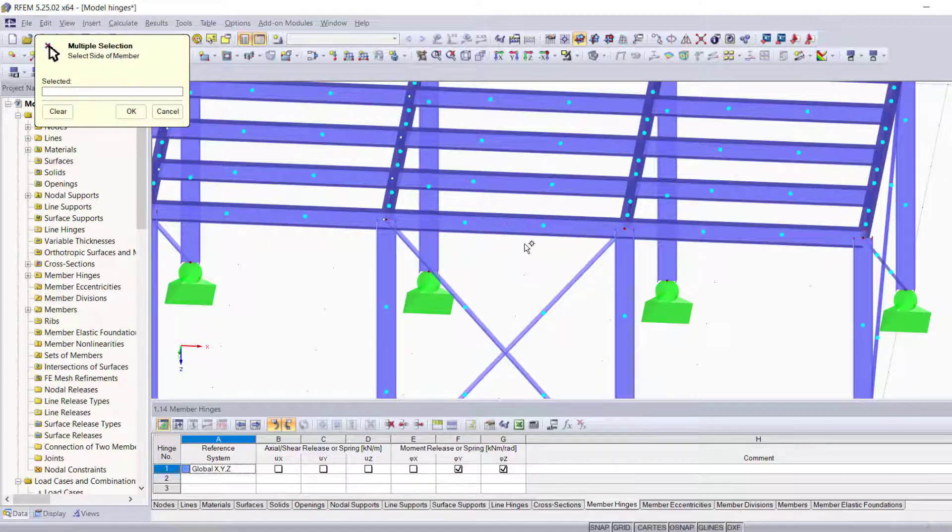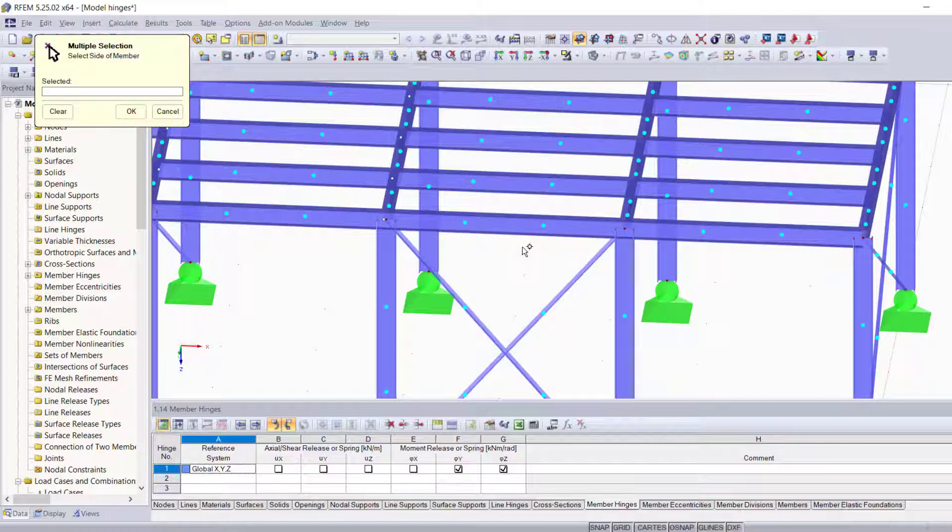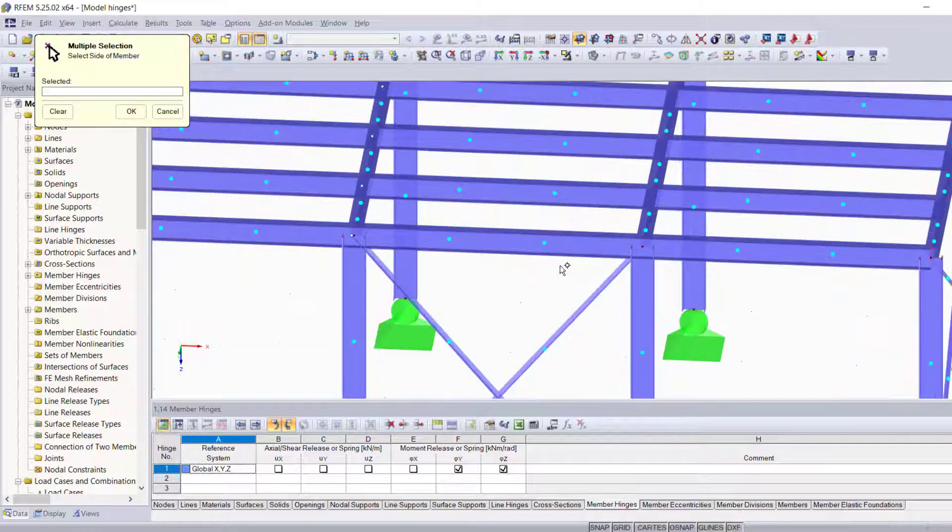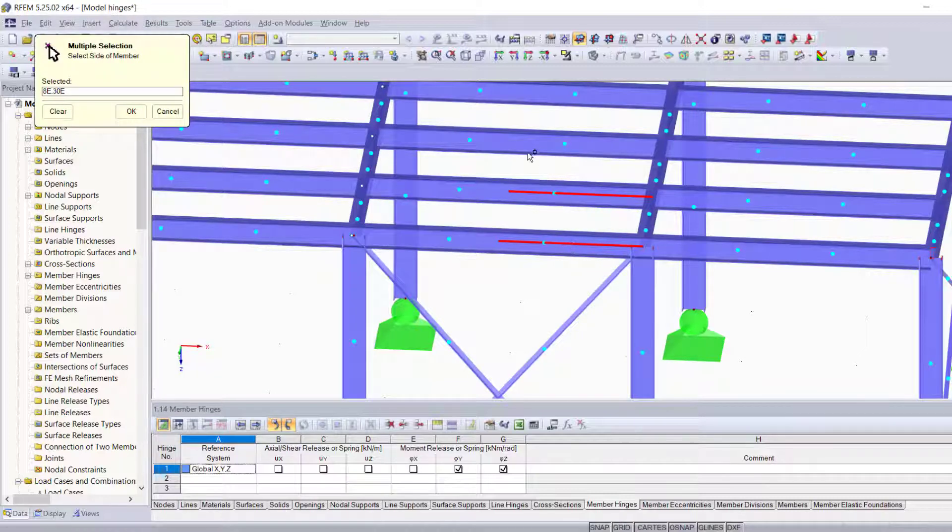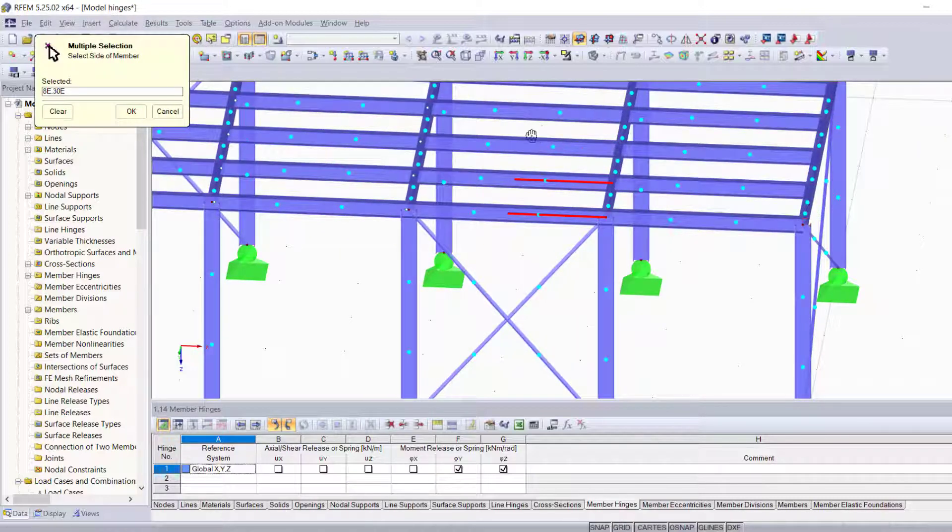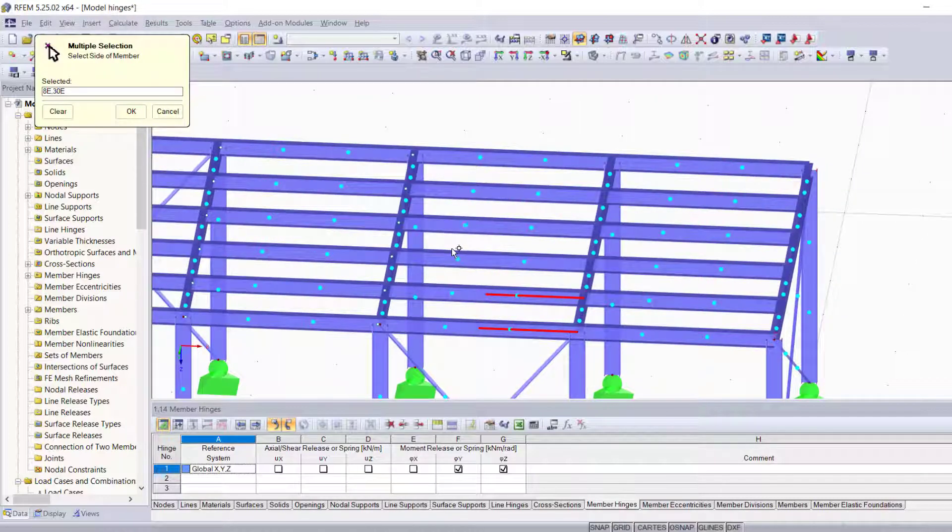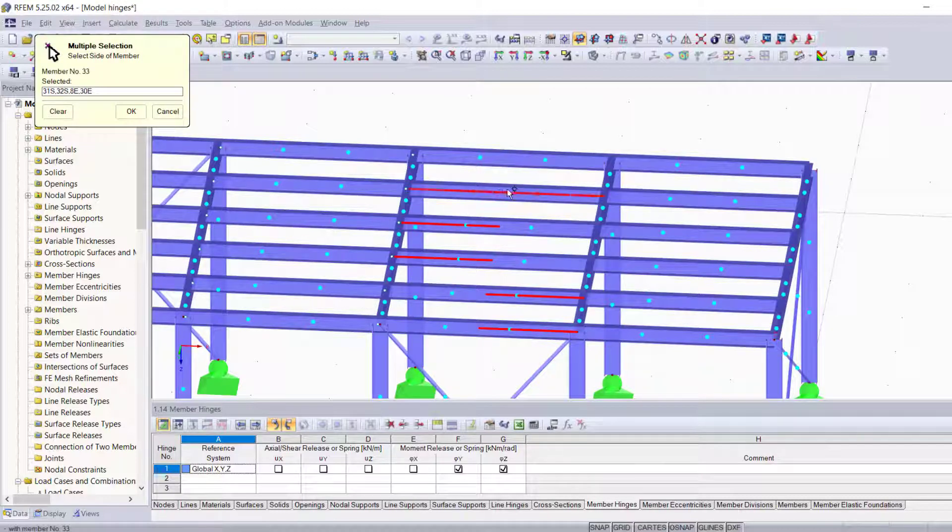This basically means I can graphically choose where to assign my hinges. Let's say I want to add single hinges on the right side for these two members and on the left side for the next two, and just to try things out, on both sides for these last two members.